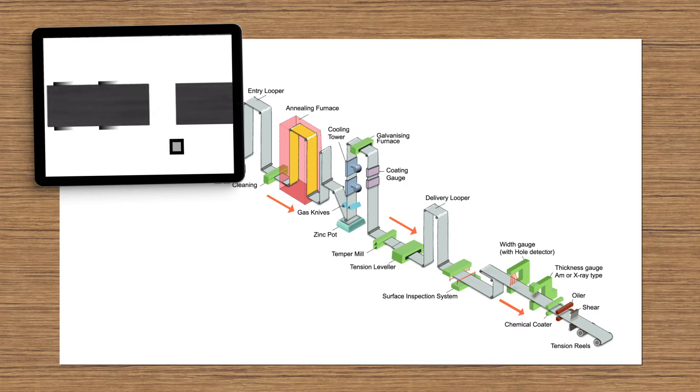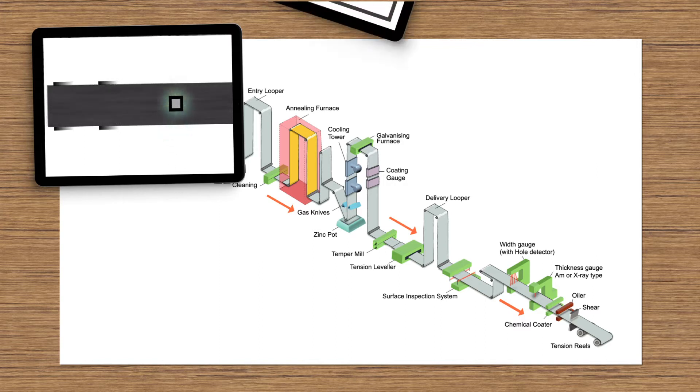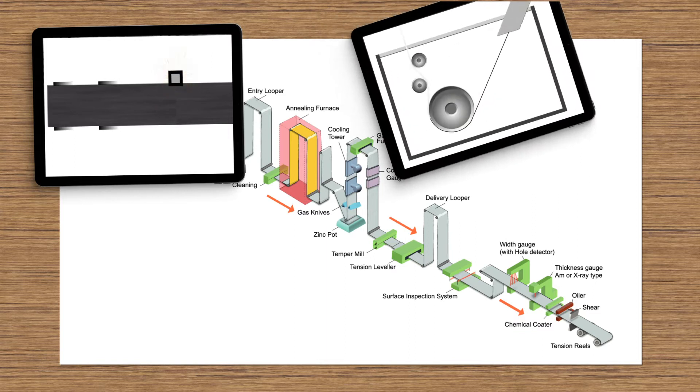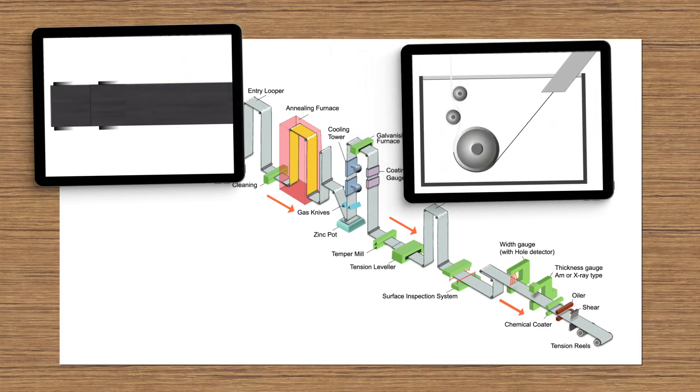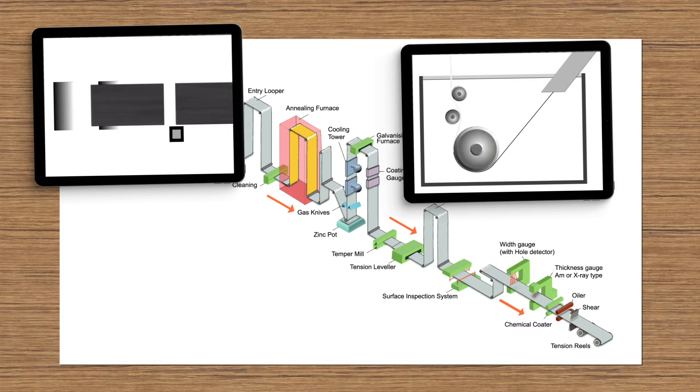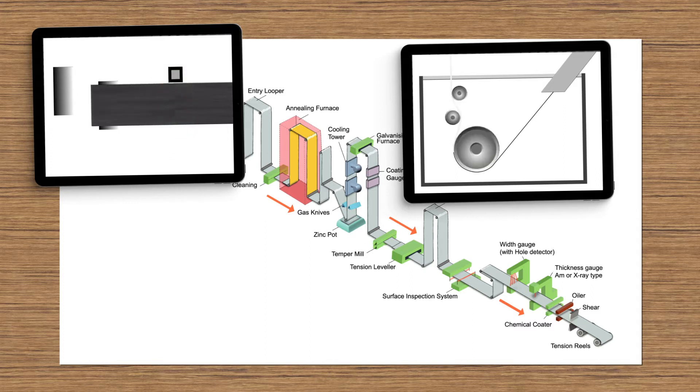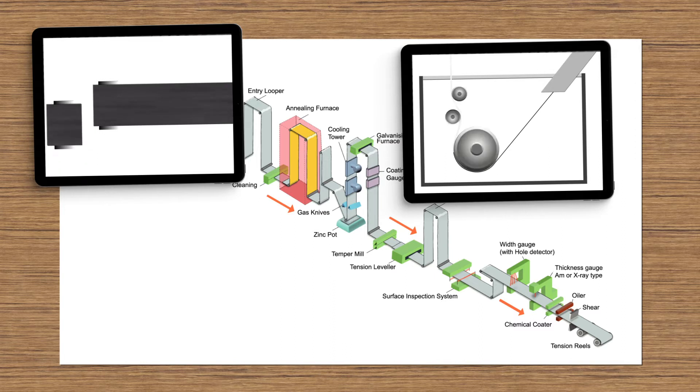The steel sheet is passed as a continuous ribbon through a bath of molten metal at speeds up to 200 meters per minute. In the molten metal bath, the steel strip reacts and forms an alloy with the molten metal to bond the coating onto the strip surface.